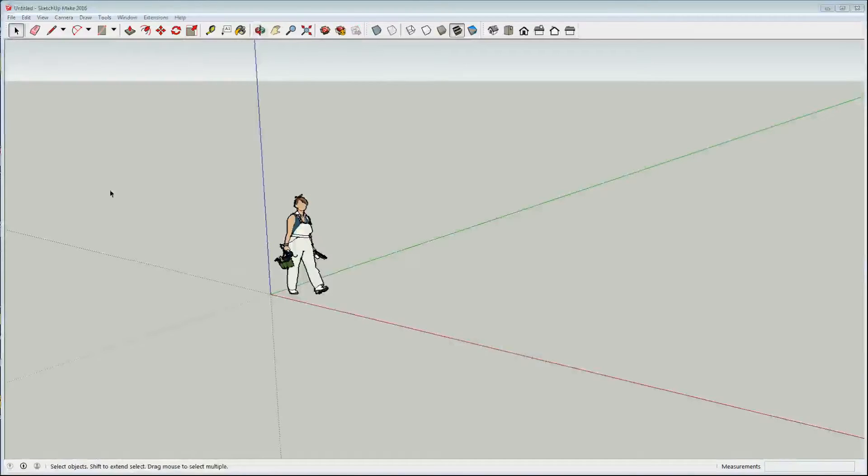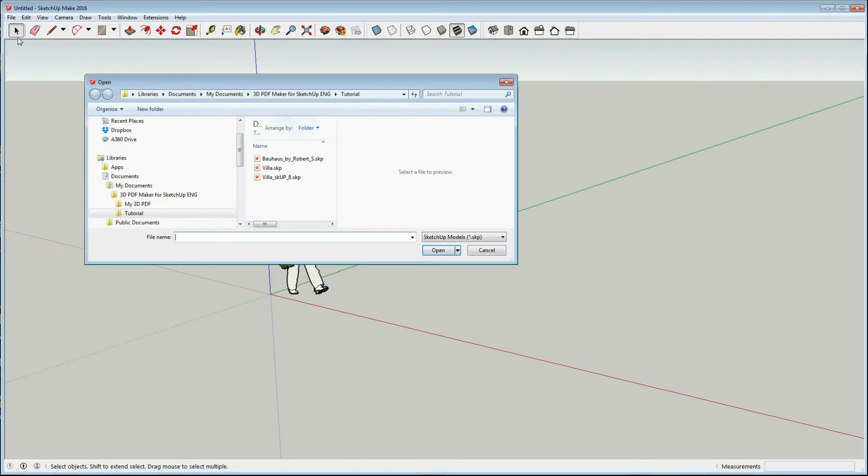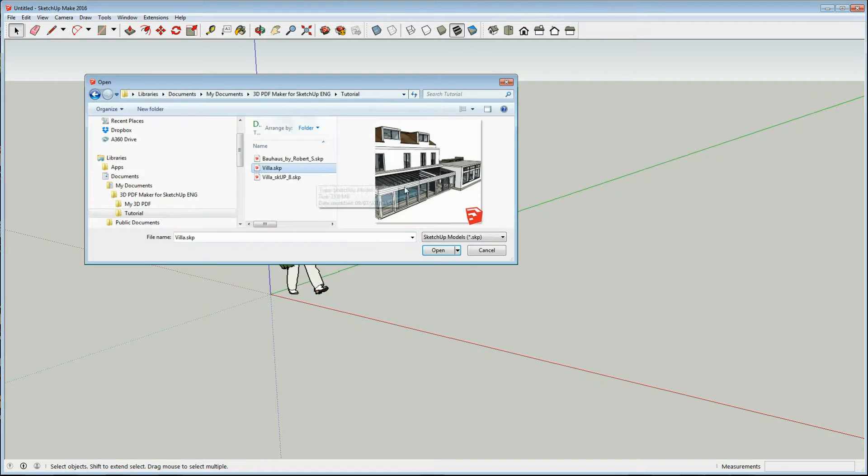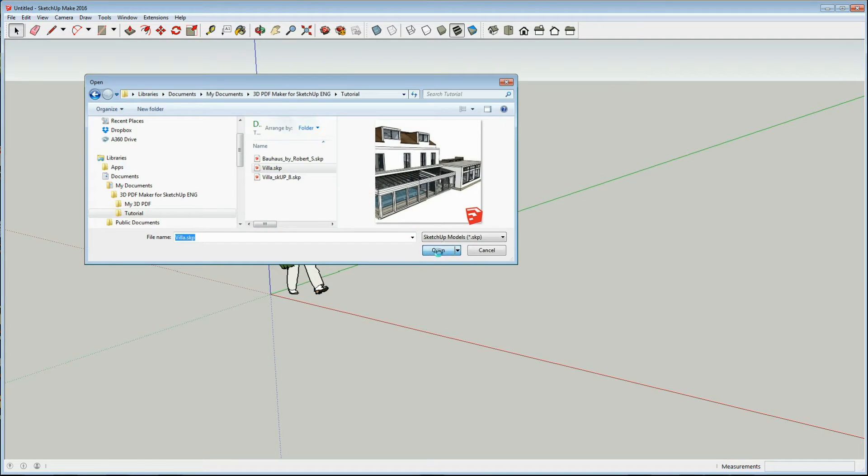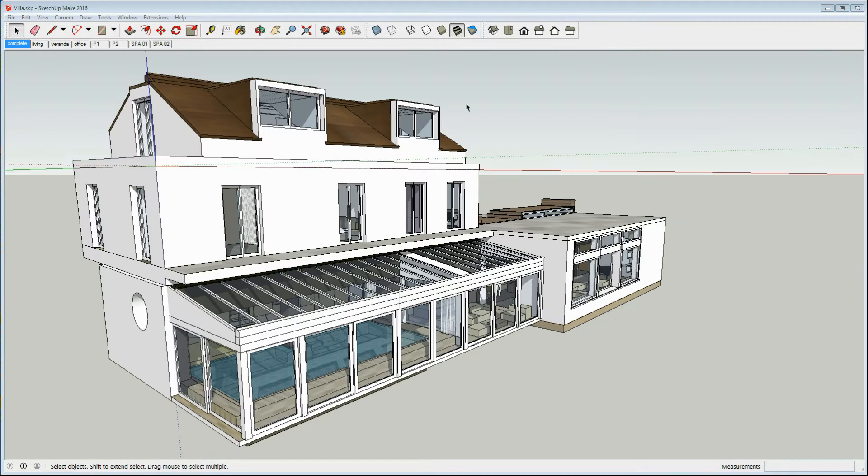In SketchUp from Libraries, Documents, 3D PDF Maker for SketchUp, Tutorial, open the file villa.skp.